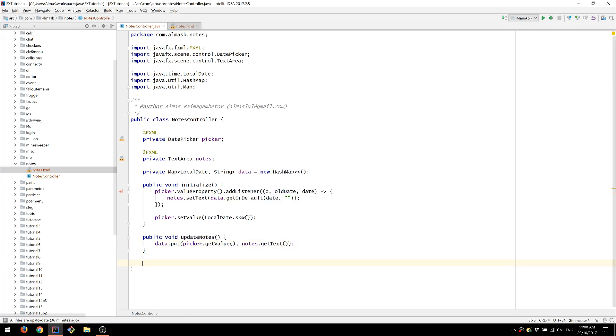Now what we want to do is to be able to save and load. So to save notes to a file and then load those notes from the file.